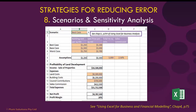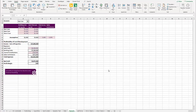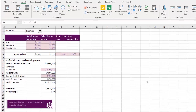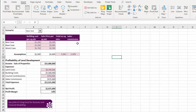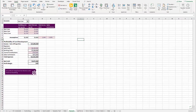Another strategy for reducing errors is to apply sensitivities or scenario analysis. Here's a simple example from Using Excel for Business and Financial Modelling — we have building cost per square metre and sale price per square metre on the base case. You change it to the best case and all the numbers change; change it to worst case and all numbers change. This sort of scenario analysis can really help to flush out errors in your financial model.